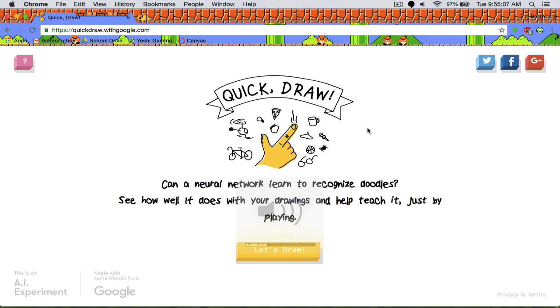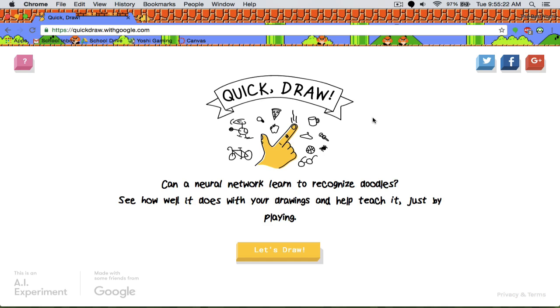Hello everybody and welcome back to another video. Best Ocean Man here and today I am playing a game called Quick Draw. You can search it up on Google and play it yourself and I'm starting to get a bit addicted to it because it's hilarious and I just want to show you how awesome this game is.